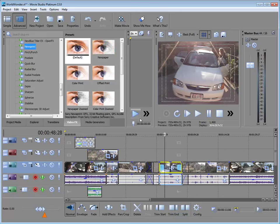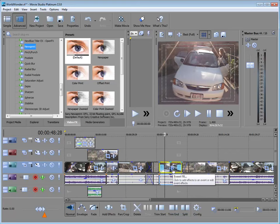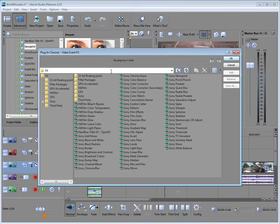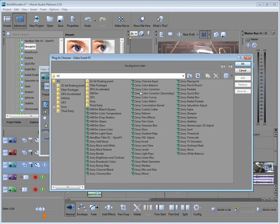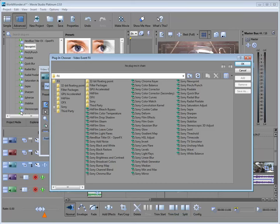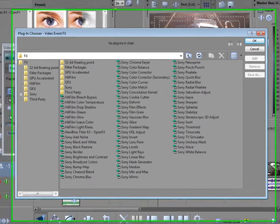So for instance, if I were to select this clip down here or this event on my timeline and click on the event effects chooser or the plugin chooser, it opens up a screen here and these plugins that are listed here, these effects, are exactly the same as the effects that are listed in your video effects window. So it's whatever you feel more comfortable with. That's how you can apply the effect.